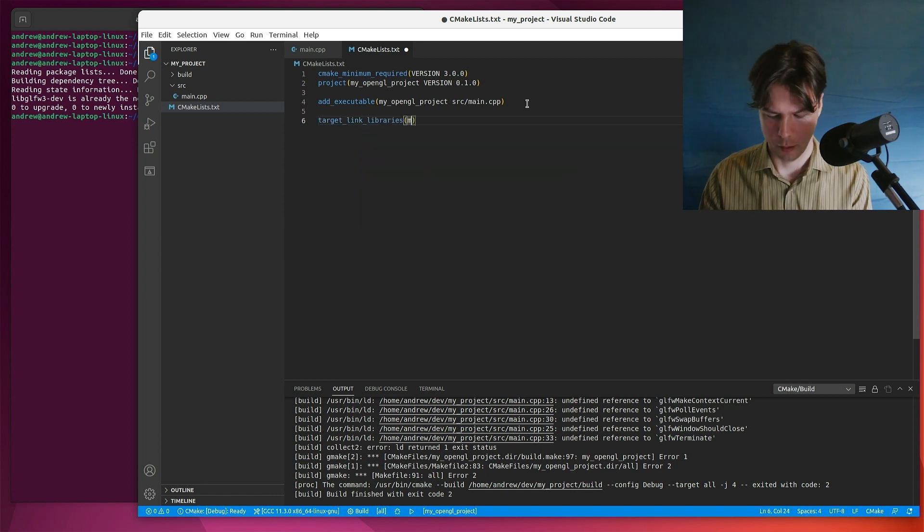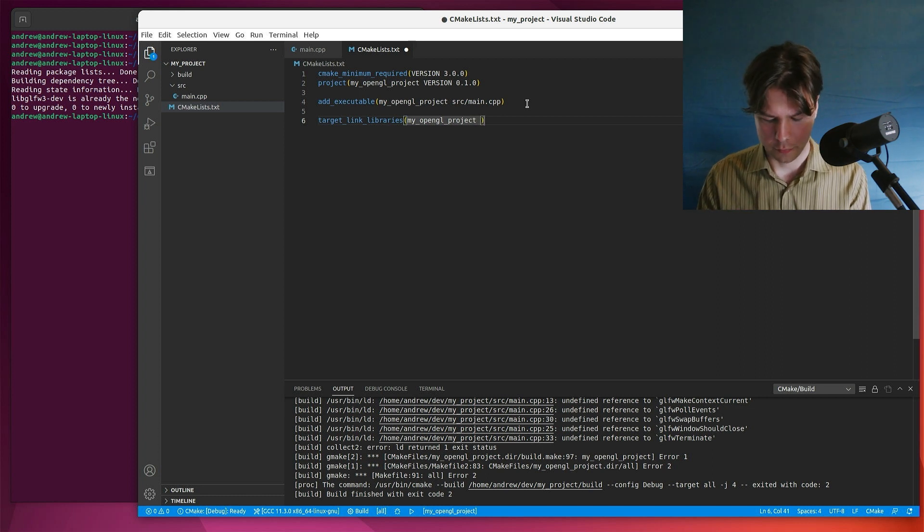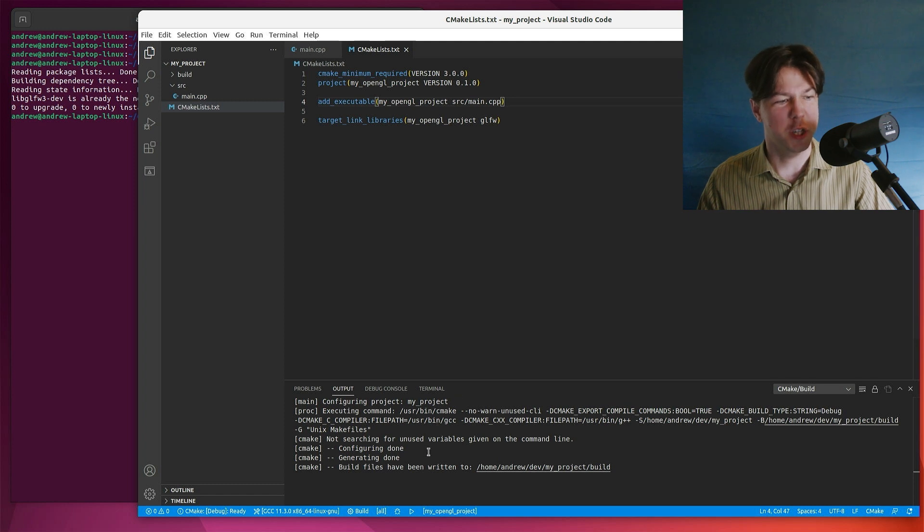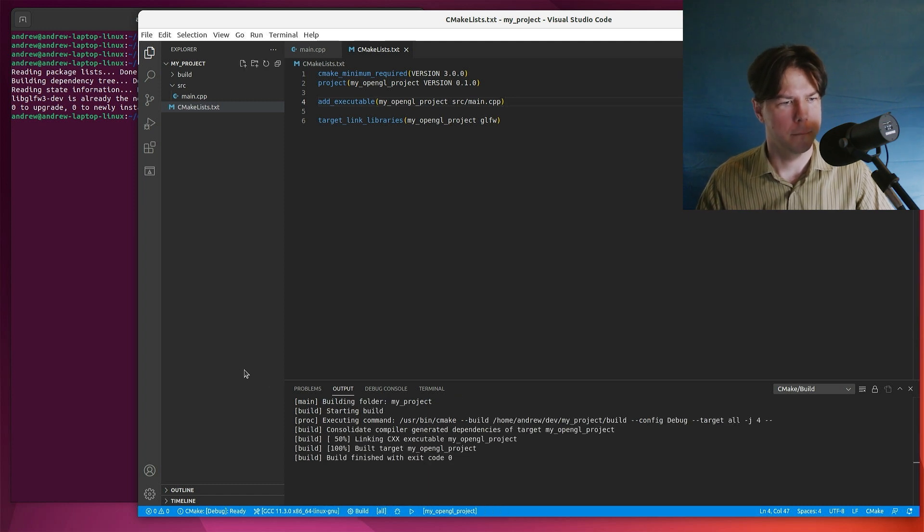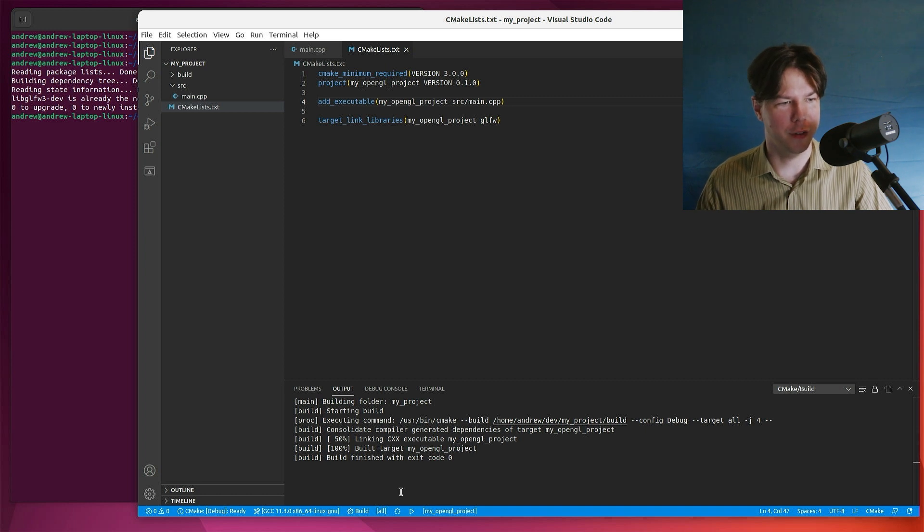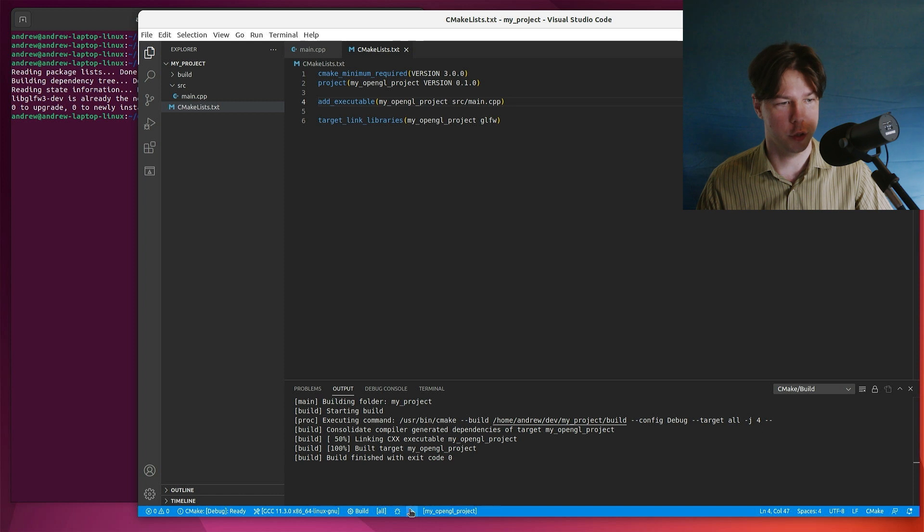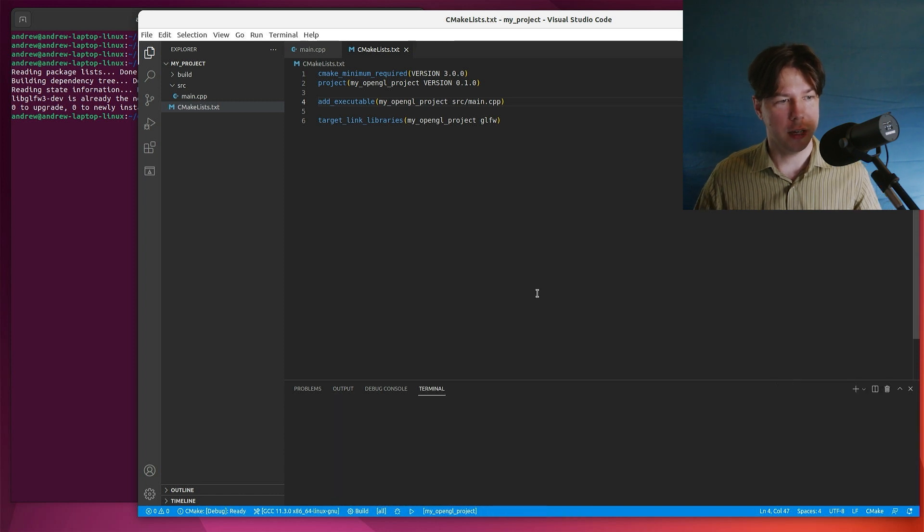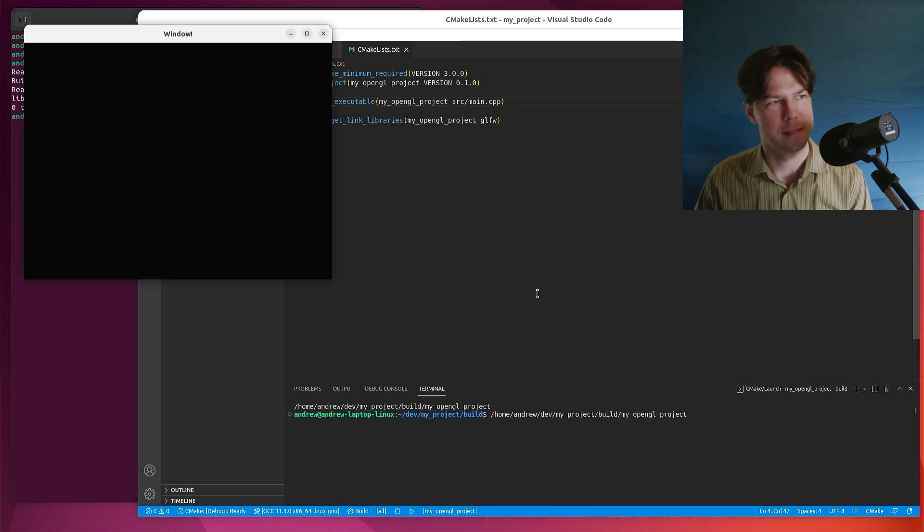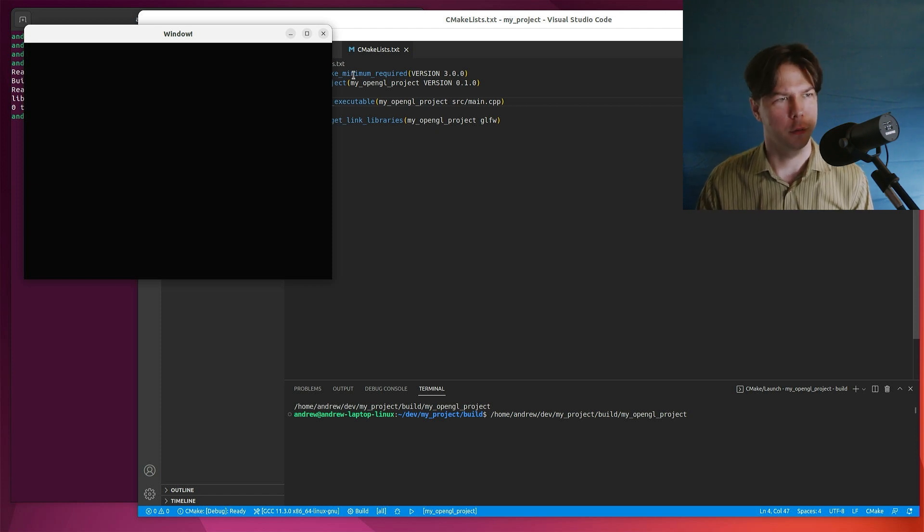And the library I'm going to link is glfw. Save that and it sort of rechecks it. So let's hit build. Okay. Build succeeded. Finished with exit code zero. Awesome. That's what I like to see. Now let's launch the project and we should see a window. There we have it. Awesome. Very cool. Very nice.